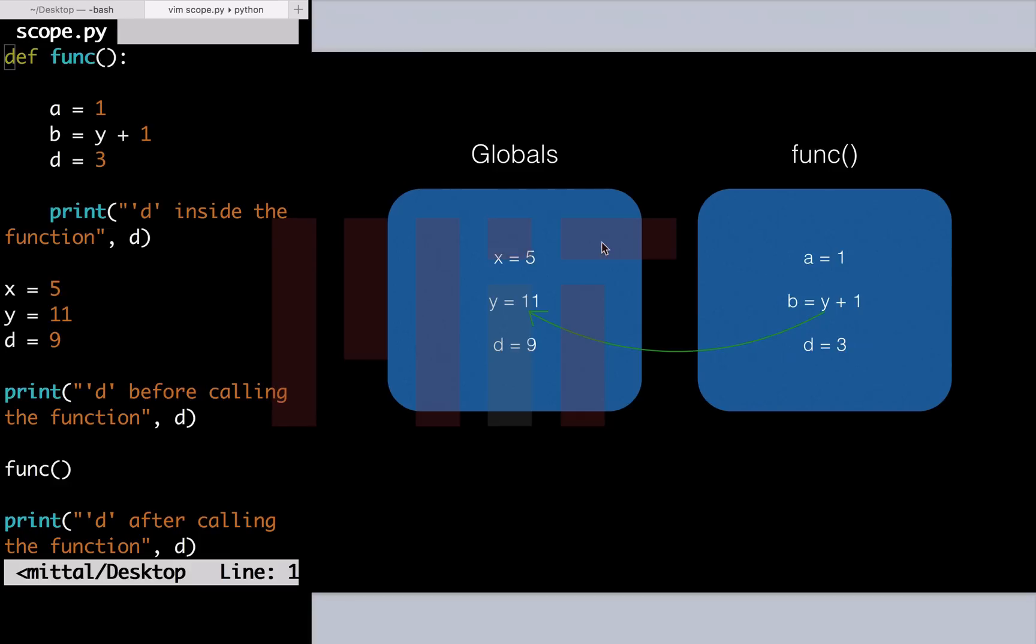When the function has executed, the work of the func container is completed. Python won't even look at it again. Hence, after the execution of the function, the value of d obtained is the same as its global value.